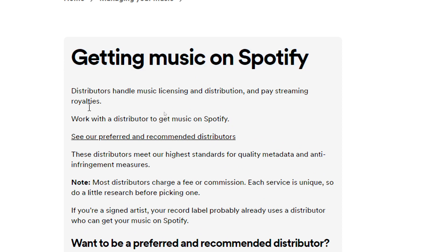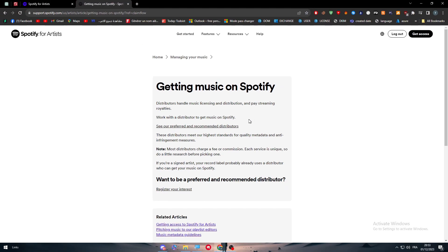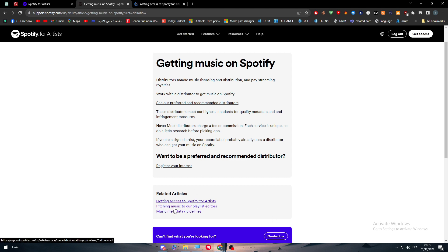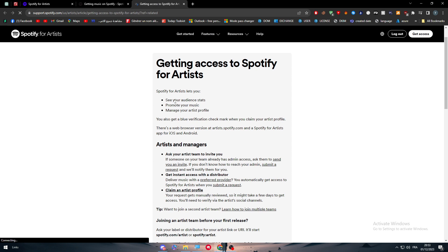So, get some music on Spotify. Distributors handle music distribution and getting your music listed. You need to work with a distributor to get music on Spotify. The most important thing is to find a distributor to actually post your music on Spotify. Now, how can we get access to Spotify for Artists?